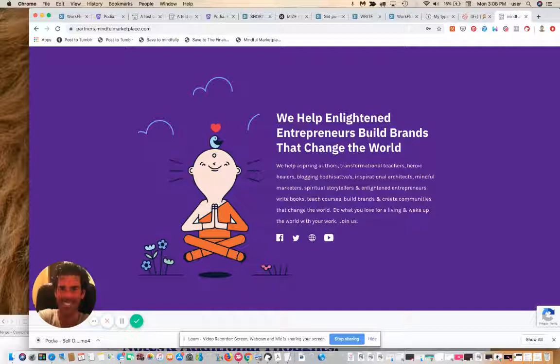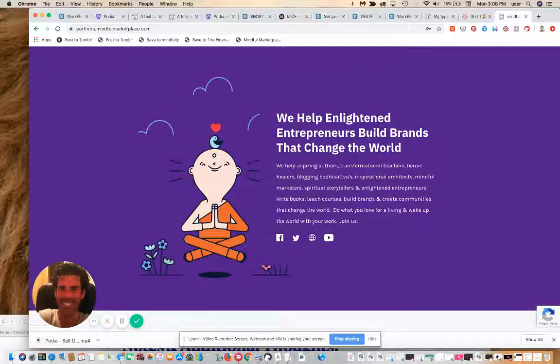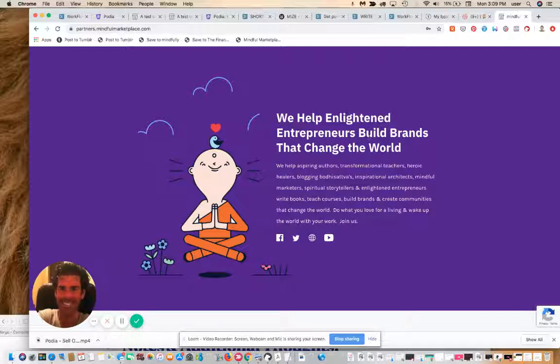Hope that makes sense. Again, if you sign up for Podia using our affiliate link and send us an email to hi@mindfulmarketplace.com with Podia in the subject line, I'll give you access to some audios and other cool stuff that will be helpful for building your own online brand.